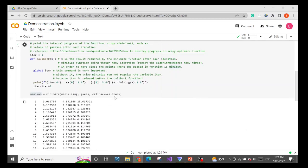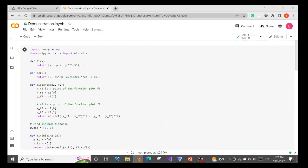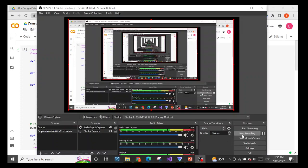I hope this is clear about how to use the scipy minimize function. I will put the code in the comment section of the video. If you want to know more and I know the answer, please leave a comment and I will reply. Thank you, see you!